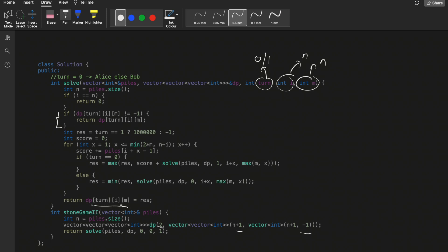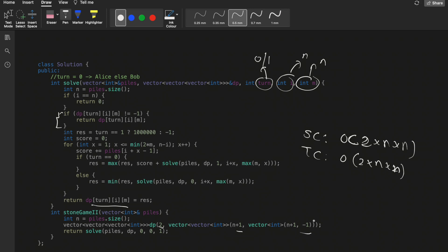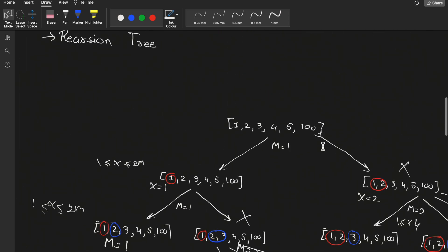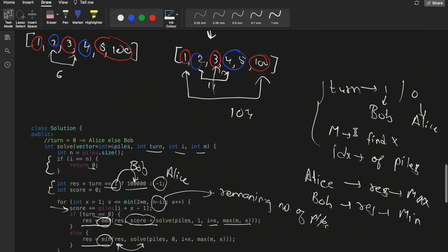In the memoized solution, we update the DP at one stage and utilize it to reduce the number of subproblems. The space complexity is O(2 × n × n) and the time complexity is the same — O(n²) to fill the 3D DP, plus some recursive stack space. If you've understood the recursion tree, the coding part is straightforward: find the changing variables and code accordingly.